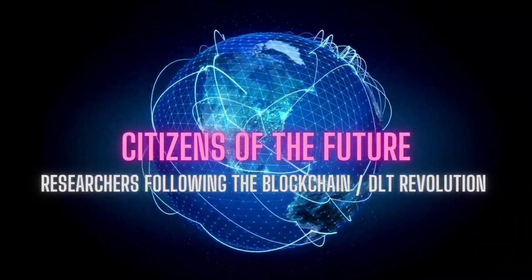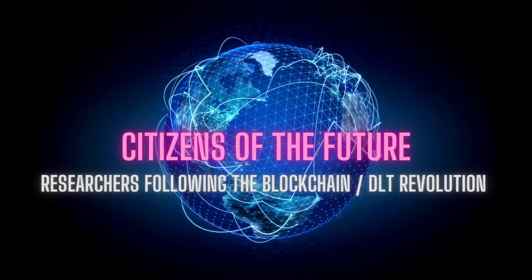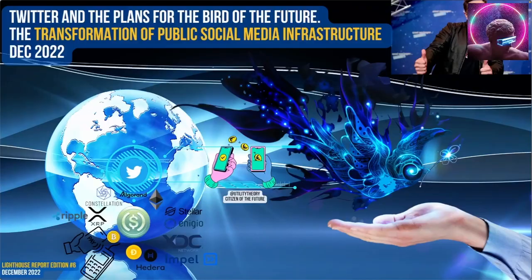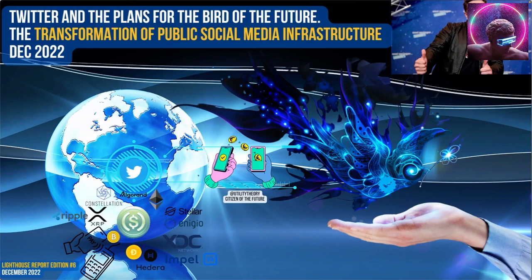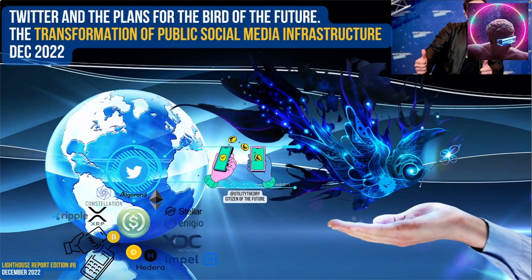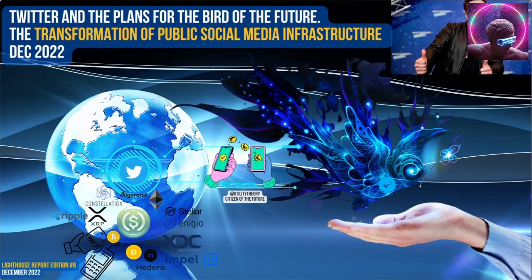Welcome back to edition number six for the Lighthouse Report. This is an exciting one. I'm going to change it up a little bit, shift from traditional finance and paperless trade to the transformation and advancement of the world's public social media infrastructure. I'm going to target specifically the recent events of Elon Musk acquiring Twitter and blend in some of his previous envisionment of X.com to give some insights of what I found and where I think we're going with this Twitter acquisition.